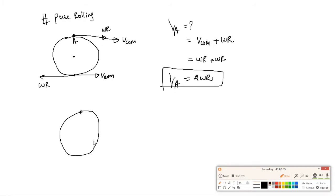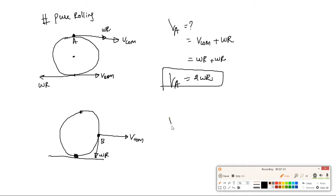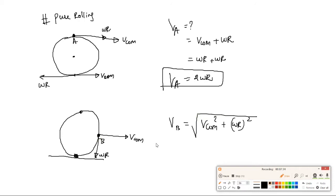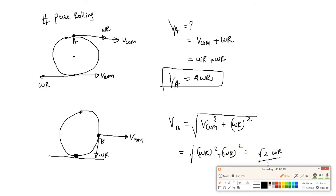To find the velocity at point B (the side): at the contact surface there is no relative motion. The velocity at B = root of (v_com² + (omega·r)²). Since the angle between them is 90 degrees and v_com = omega·r, velocity at B = root(2) × omega·r.